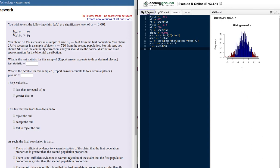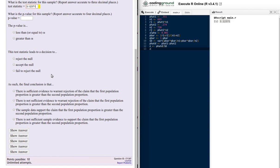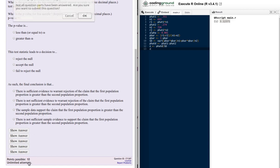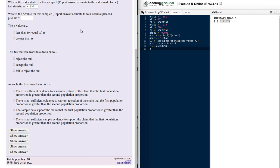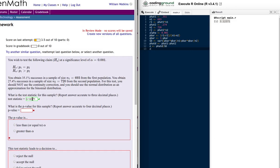Let's execute that. There is our z-value — it's three standard deviations above the mean, that's pretty high. Let's put that in and just out of curiosity, let's submit that and see how we're doing. We got that part right.